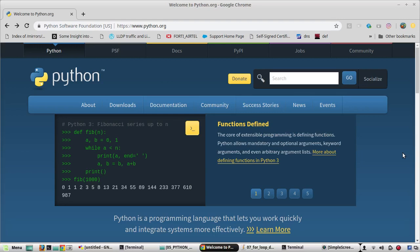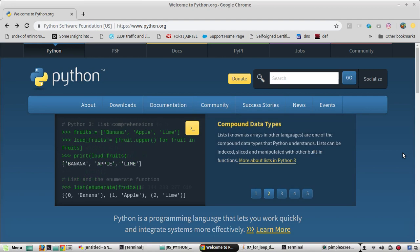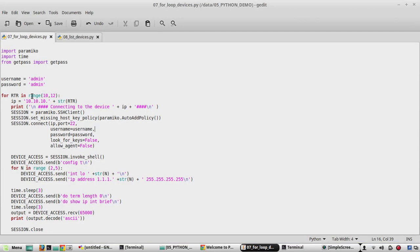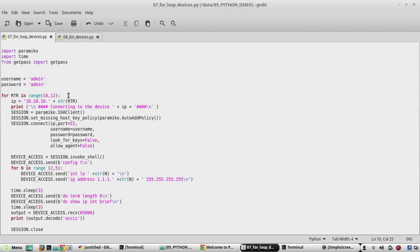Hi everyone, welcome to the 11th video on Python learning series for network engineers. In this video we will see how to use list functionality to SSH to multiple devices. In the previous video we used for loop to SSH to multiple devices but it was in a sequence order.